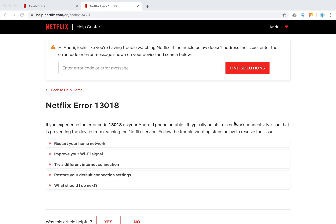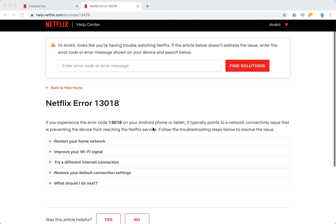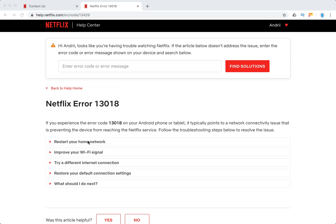Hi everyone, so how to solve Netflix error 13,018. It typically happens on Android phones or tablets and typically points to some internet or network connectivity issue that is preventing the device from reaching the Netflix service.